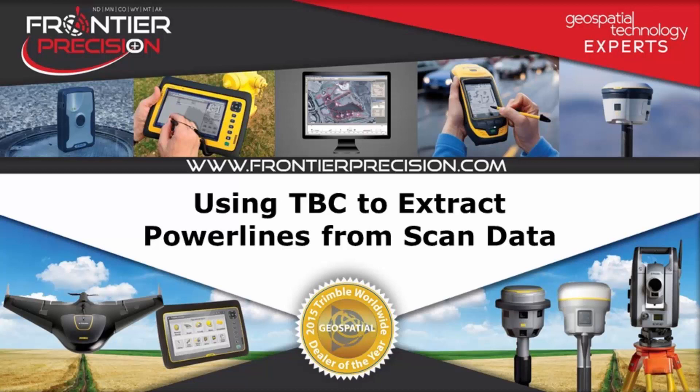Hello and welcome to another Frontier Precision Tech Talk. In this session we will be using Trimble Business Center to extract power lines from scan data.